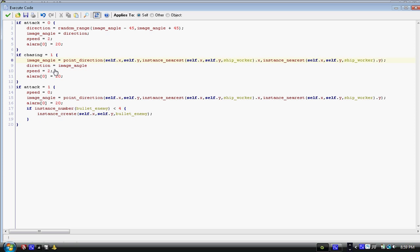We have image underscore angle equals point direction in parenthesis: self dot x comma self dot y comma the instance underscore nearest in parenthesis self dot x comma self dot y comma ship underscore worker dot x, and the same with dot y in parenthesis, semicolon. We have all that block of code. You should already have it in your attack one.